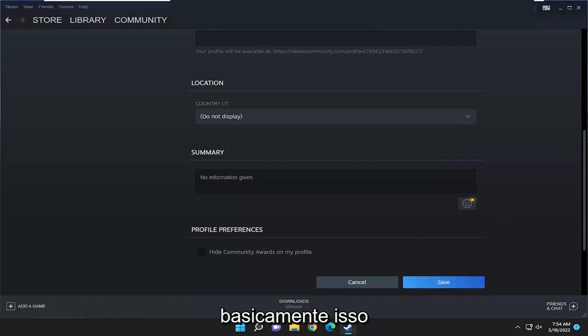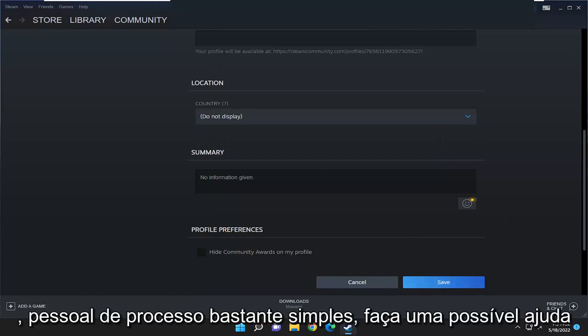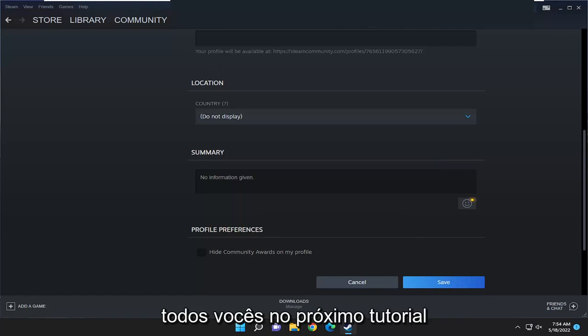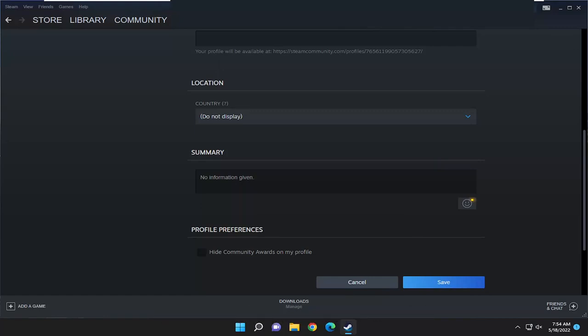And that's pretty much it. So pretty straightforward process, guys. Hope this helps you out, and I do look forward to catching you all in the next tutorial. Goodbye.